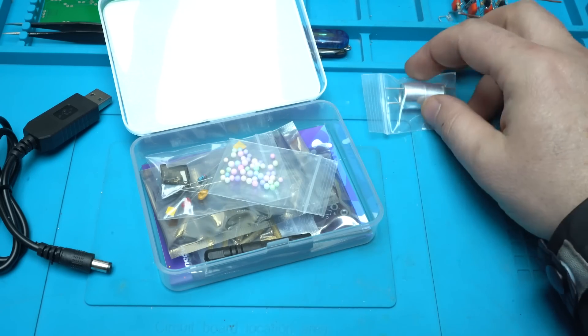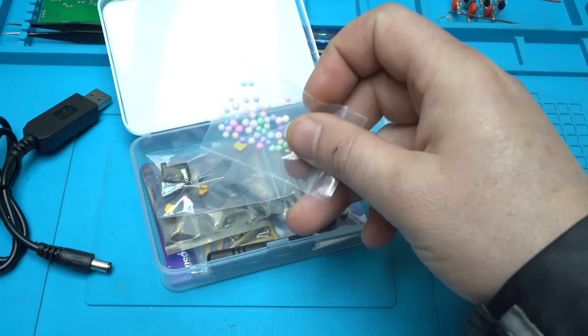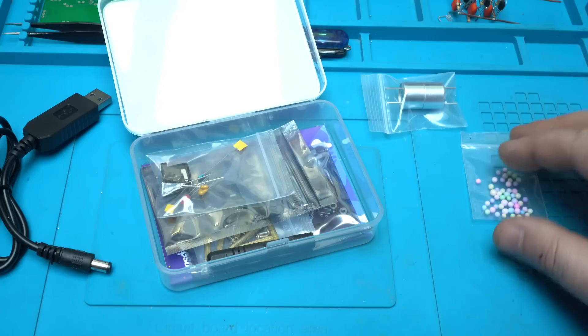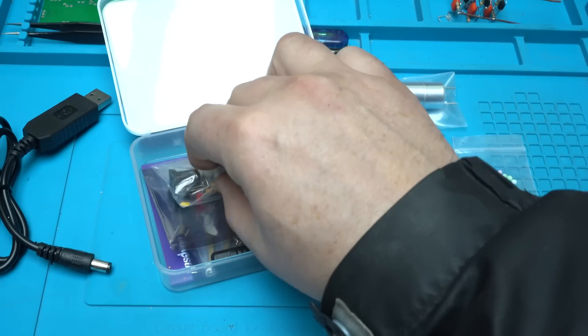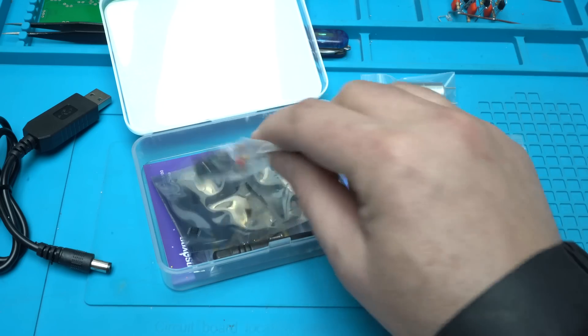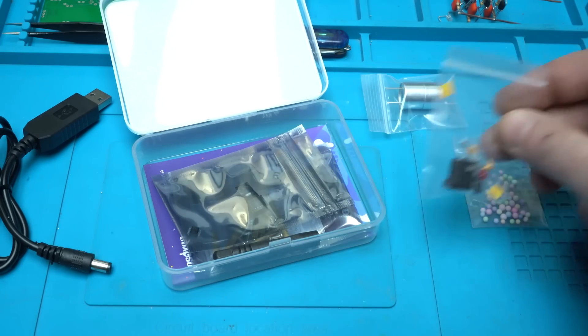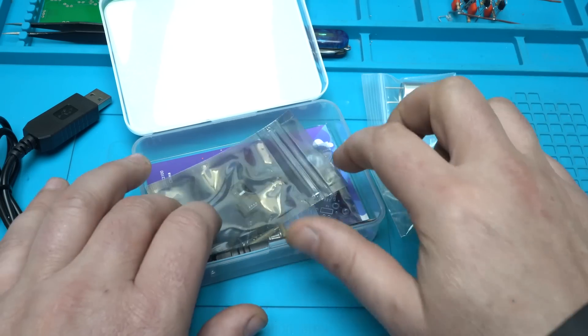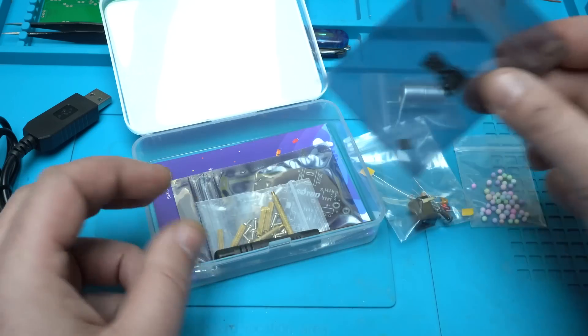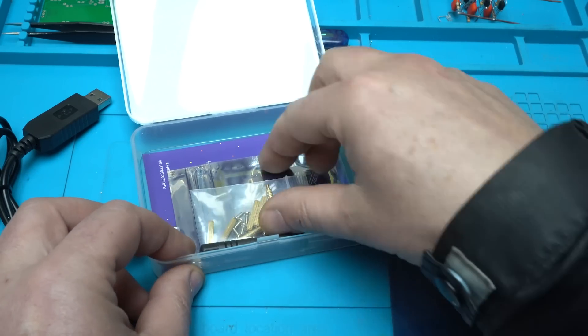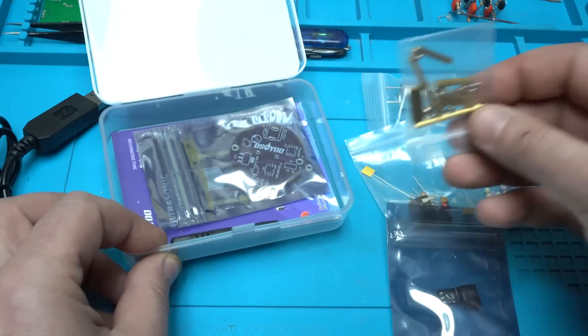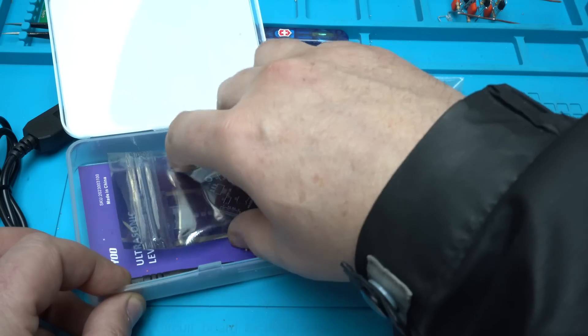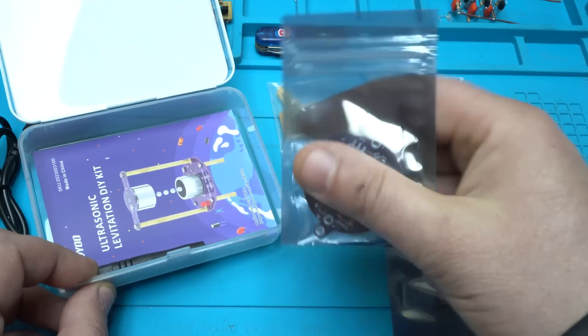We got the ultrasonic modules, foam balls, the electronic components, integrated chips, metal screws, the printed circuit boards, one mini screwdriver and the instruction manual that contains very well explained steps how to assemble the kit, what is included in the box and schematic diagram of this levitation kit.